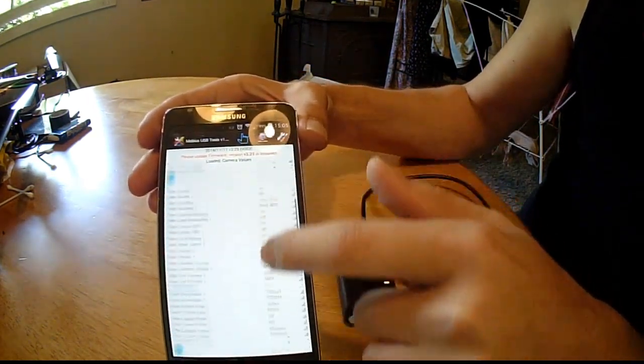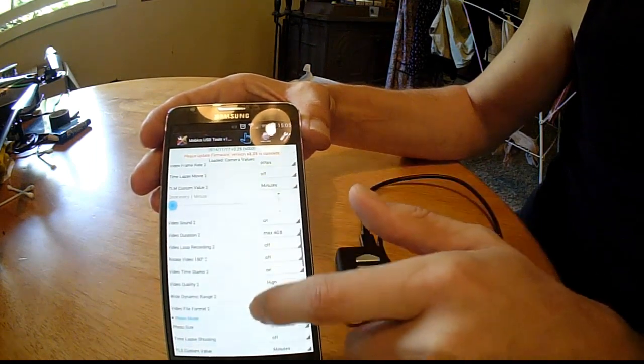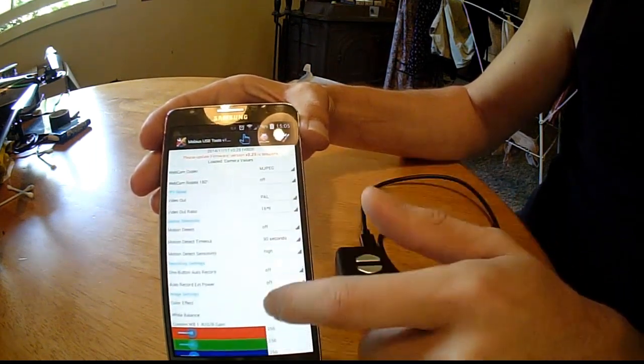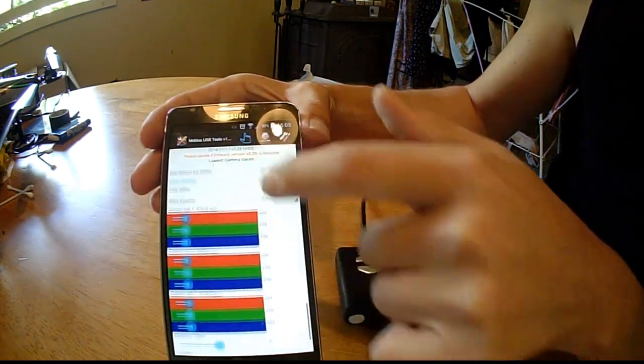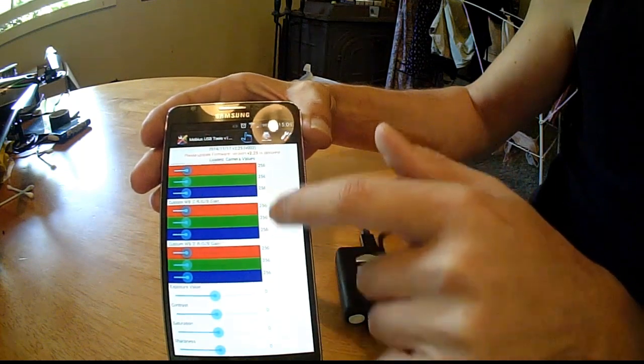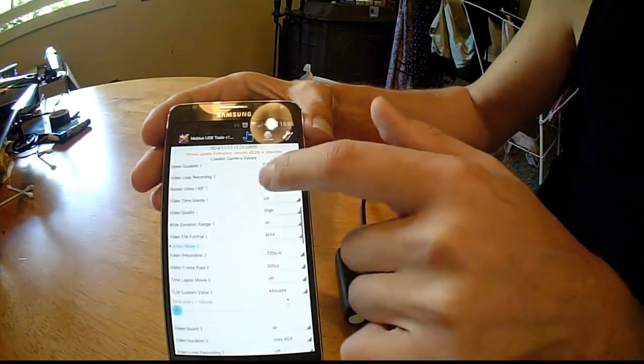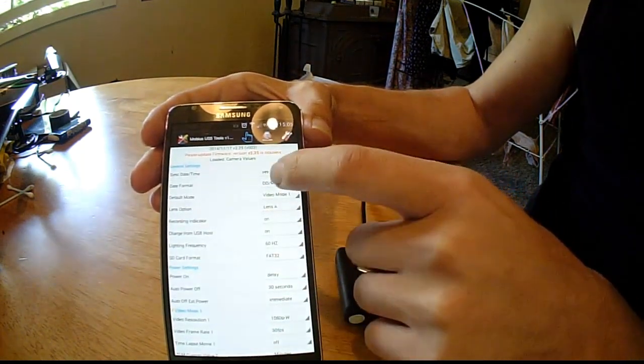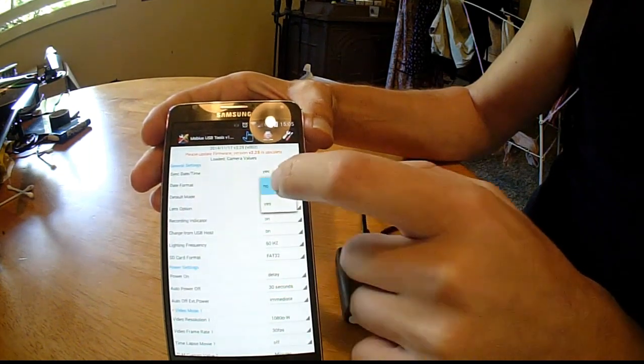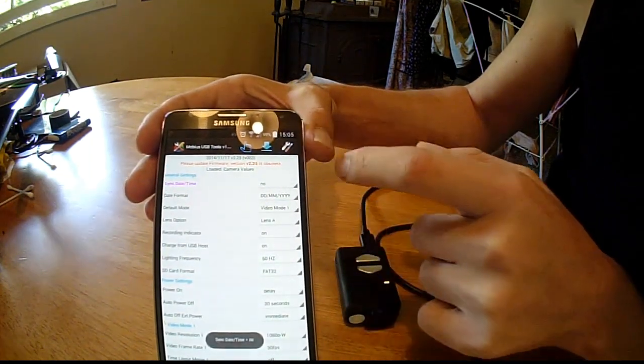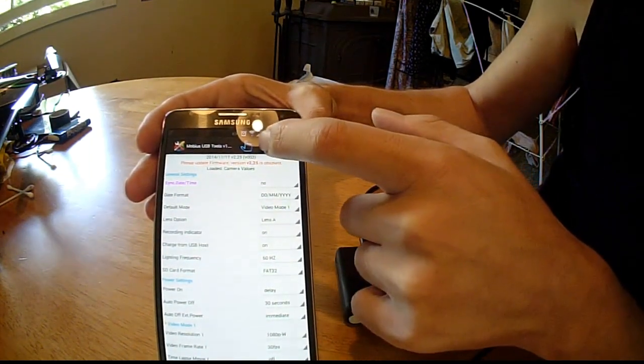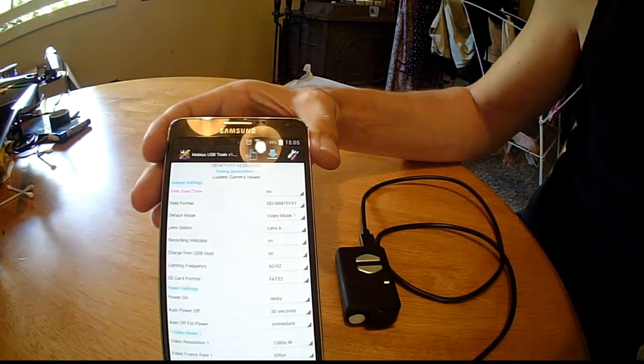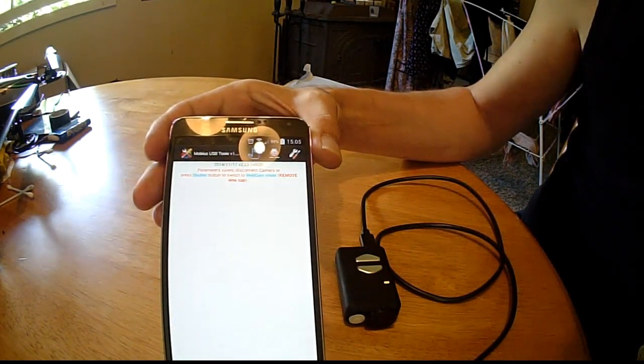And if you go through, it's got all the settings that are on the computer app. Anything you can't do is update the firmware on the camera. So if you change a setting, this icon changes. And then you hit that and that will save the setting to the camera.